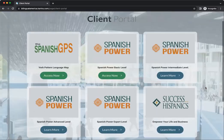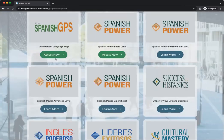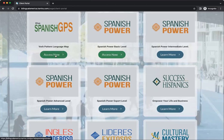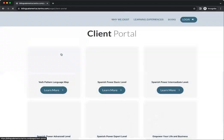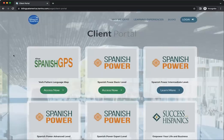This particular person has the Spanish GPS and Spanish Power, and so if they click on the 'Access Now' button, they will go directly to that membership. Now to get back to the portal, just click on the logo — that'll take you right back to the portal.